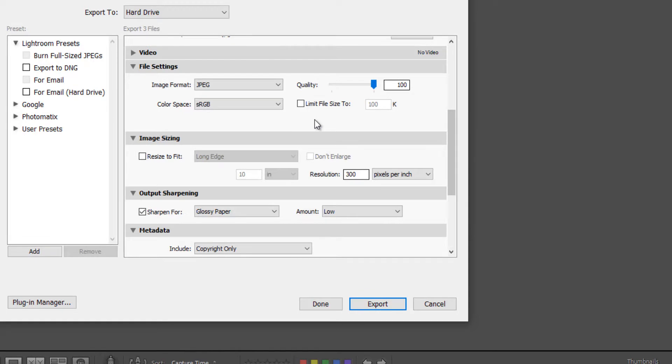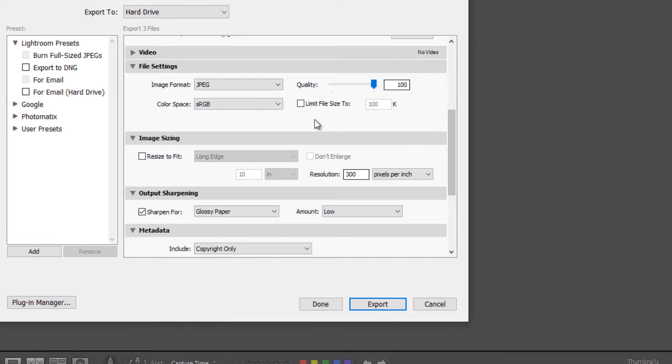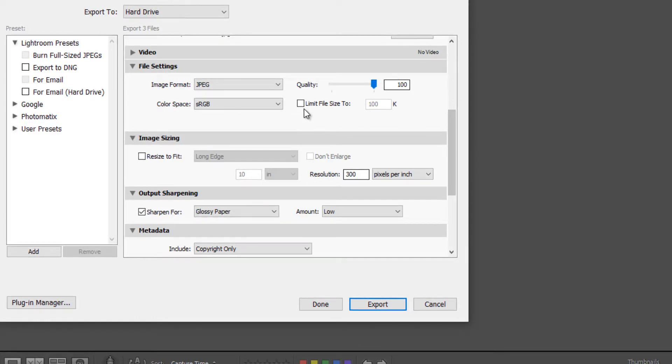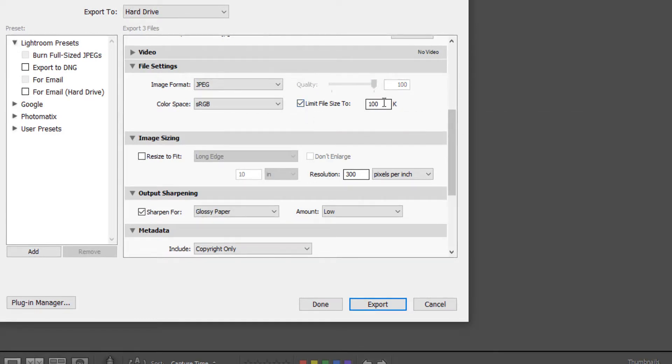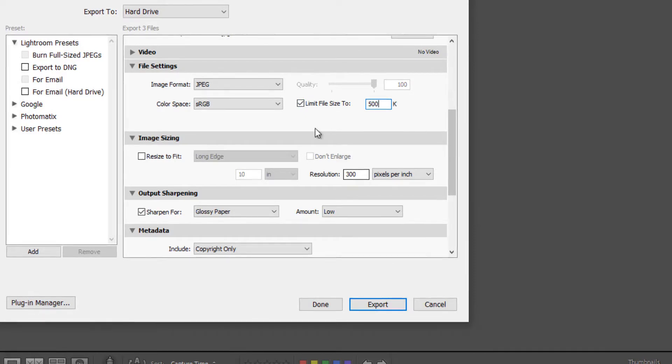And again, I'm not going to limit the file size. If you needed to say you had some specification where your images had to be a certain size, no more than say 500 kilobytes, then you could check this box and then you would just enter in whatever you needed to here. So I'm going to uncheck that.